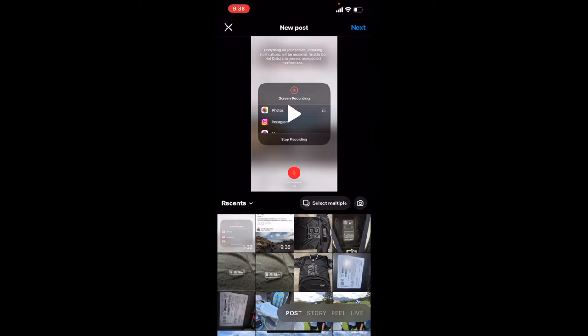Now, as you can see, we have a number of different options. In the bottom right-hand corner, you can see the type of content that we want to create: post, story, Reel, or live. I'm going to go ahead and click on Reel.